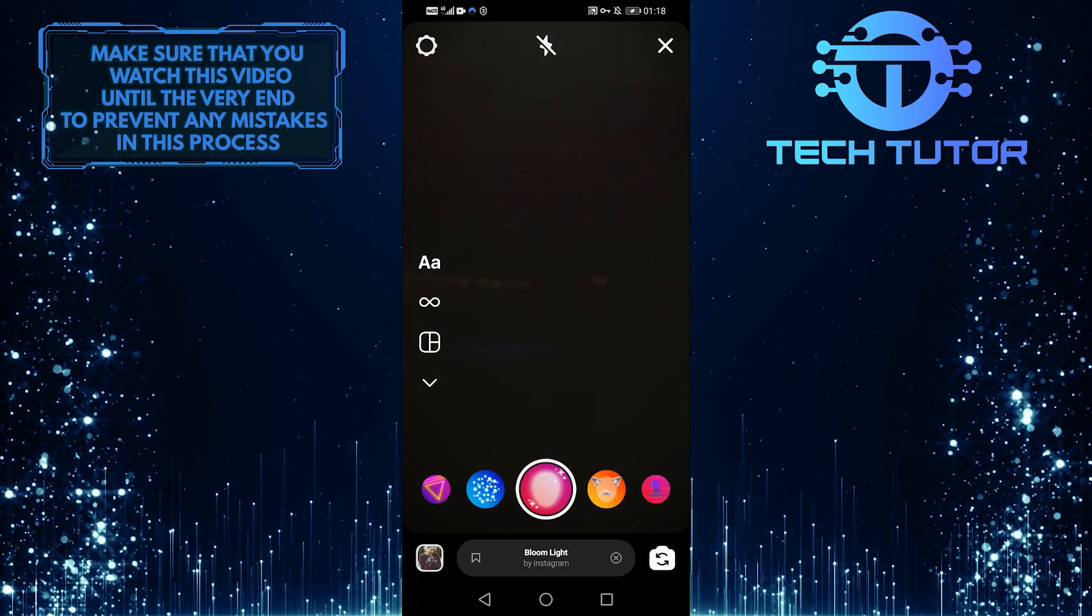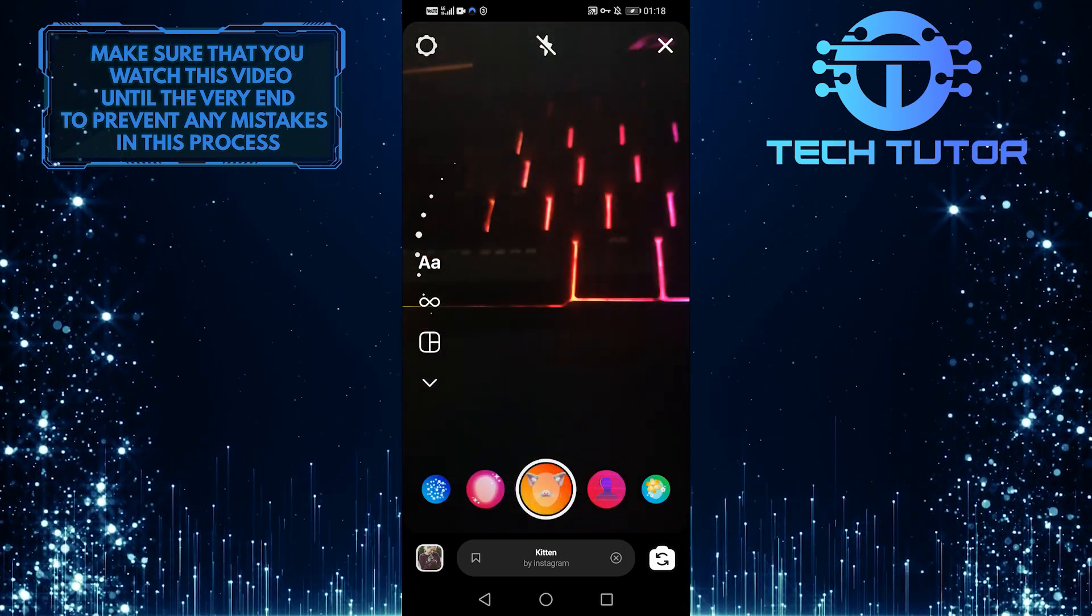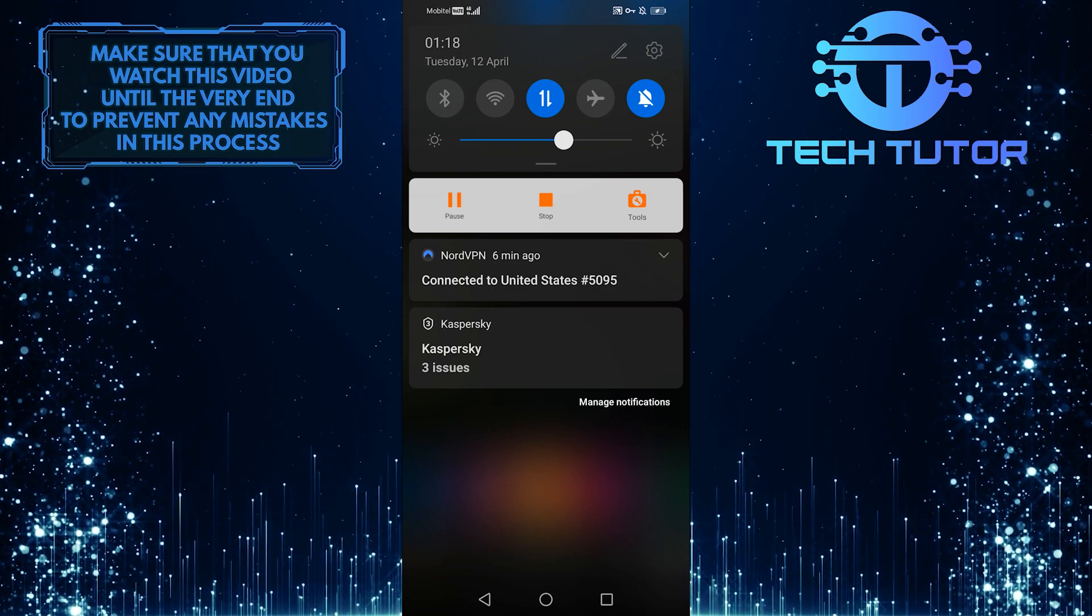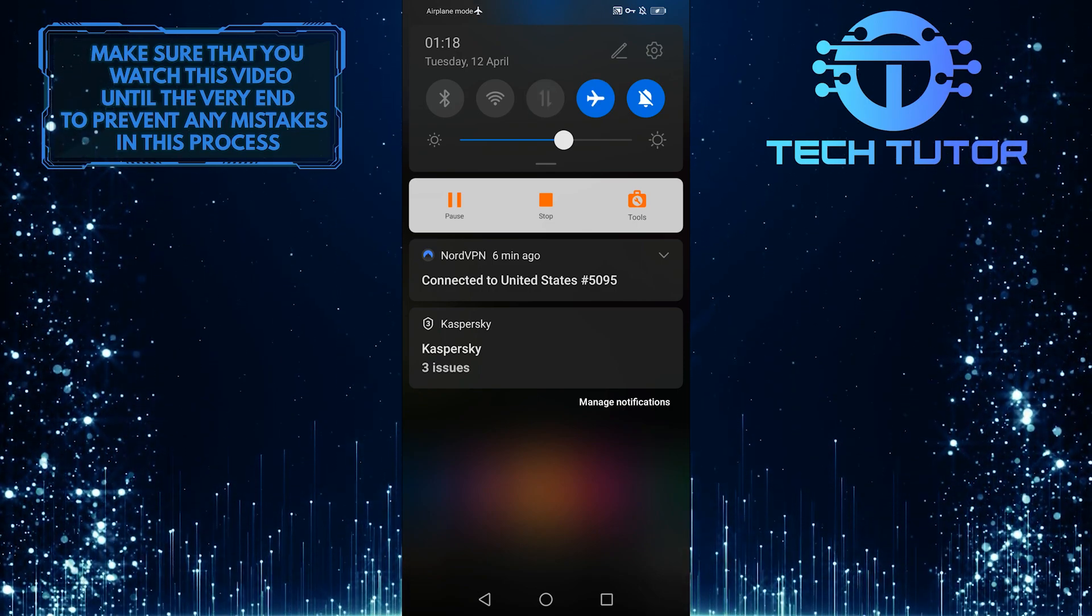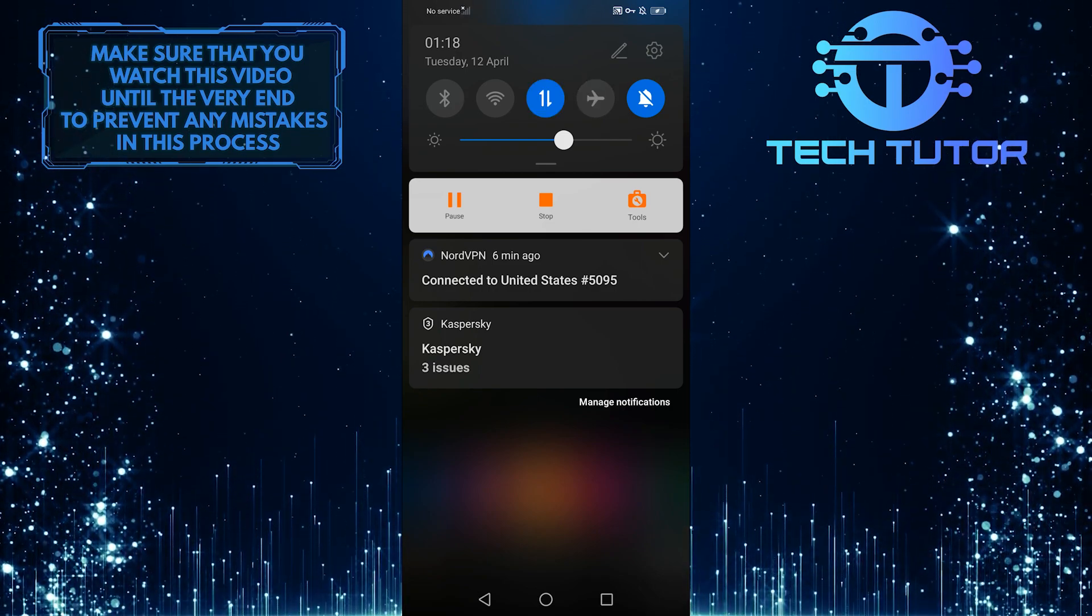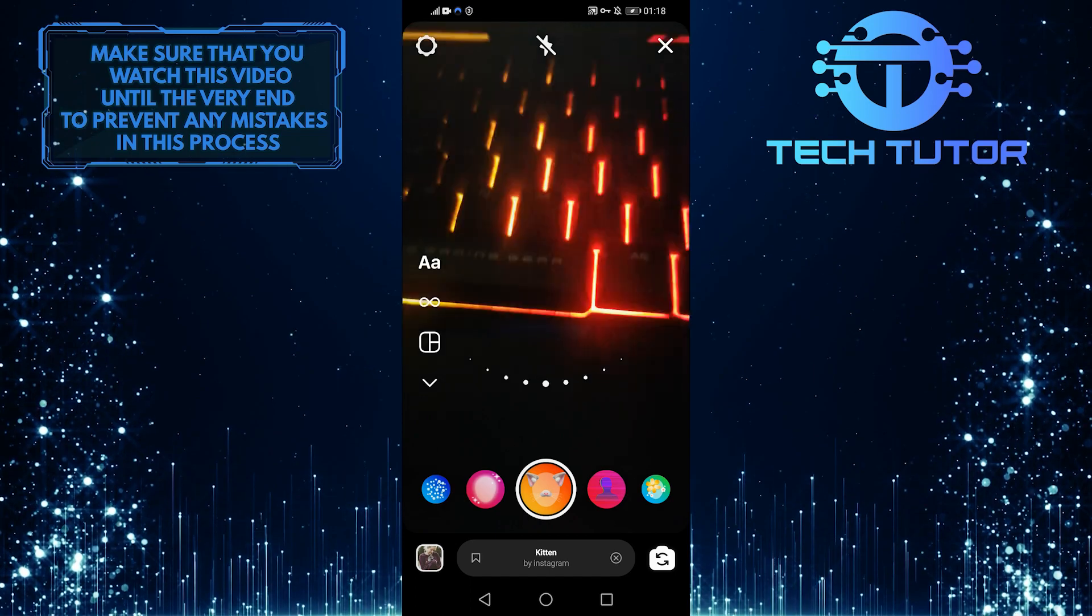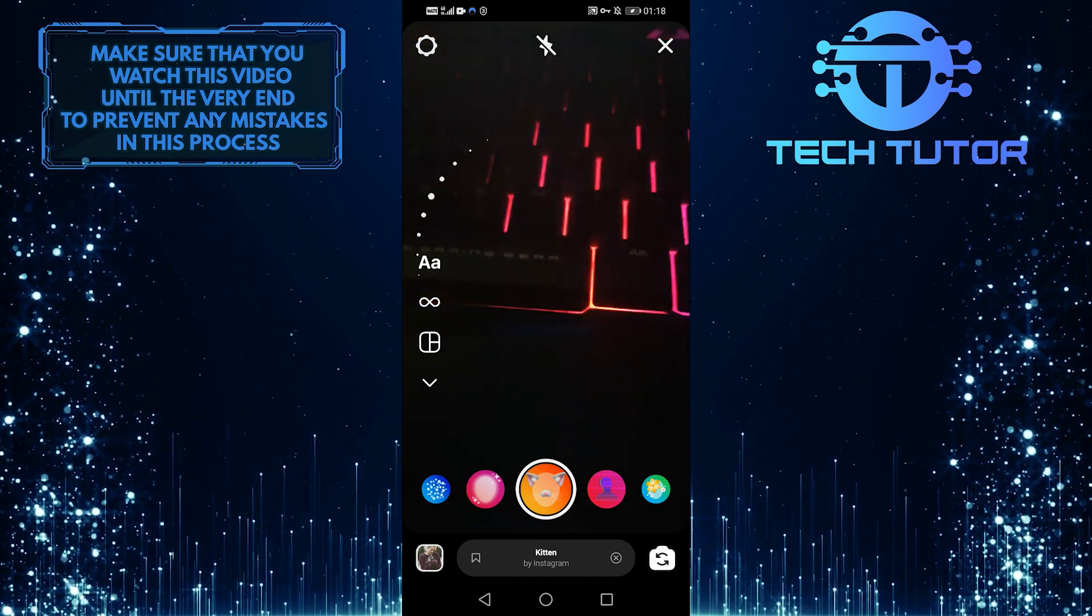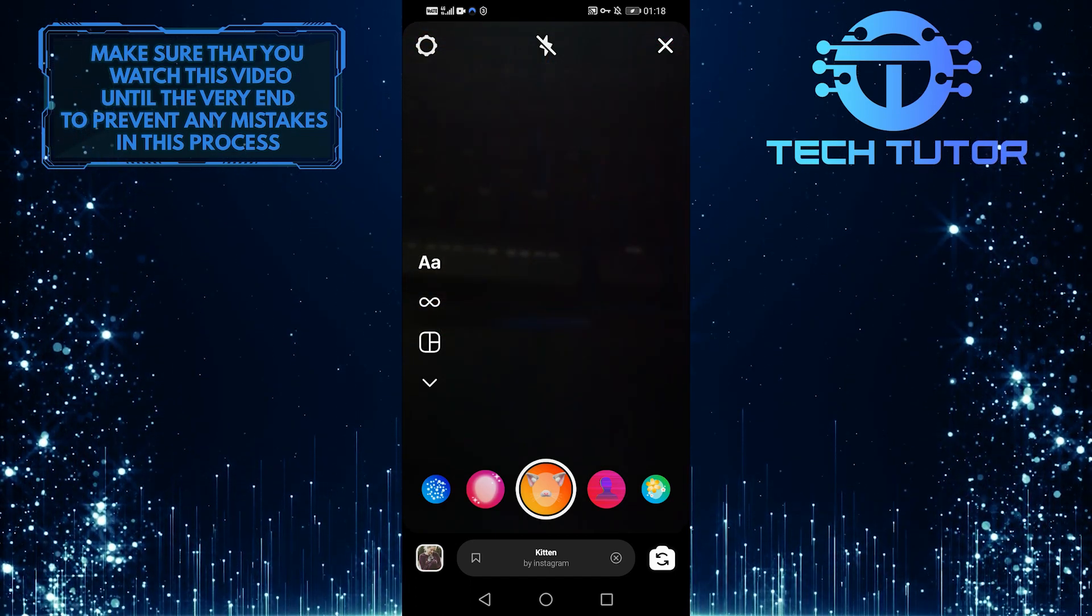If you have a weak internet connection, you can try connecting to a Wi-Fi network. Or you can simply pull down from the top and select Airplane Mode, then quickly turn it off to refresh your internet. Then it might take a couple of seconds for your filters and effects to load in.